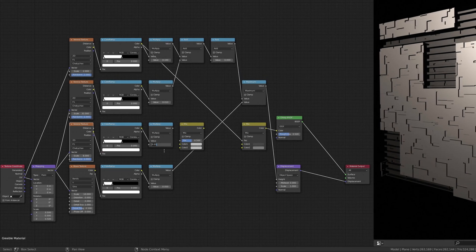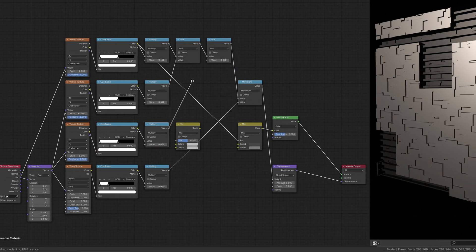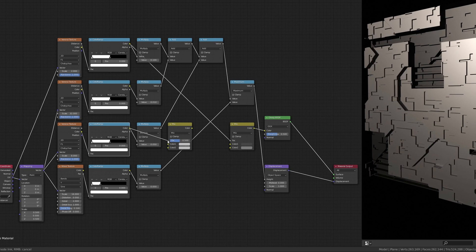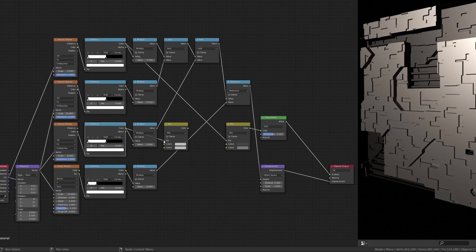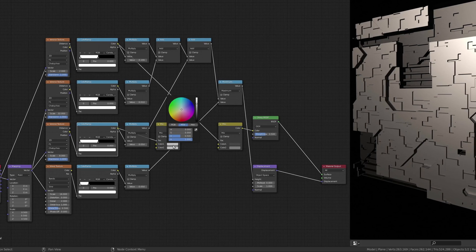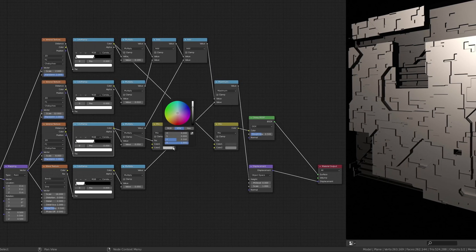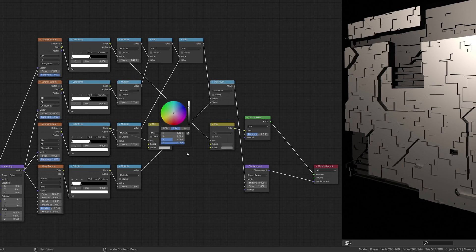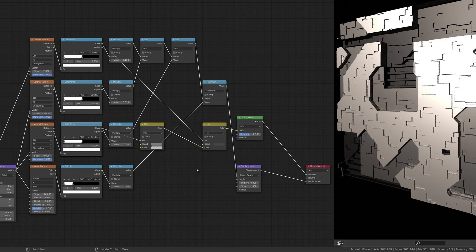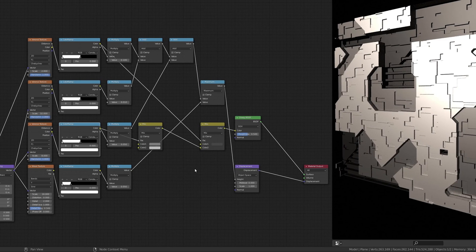The result of these nodes is added on top of the previous ones through the math node. At the same time, the mix RGB node allows us to set the color of this top plating.